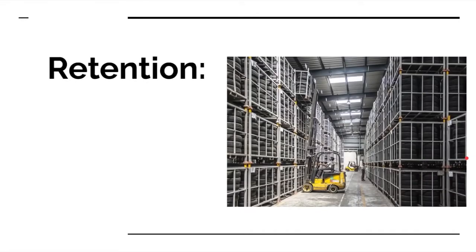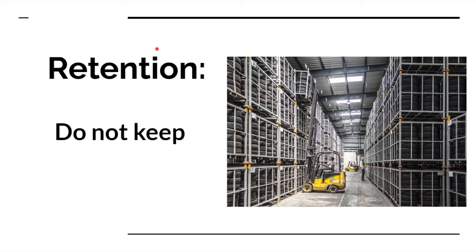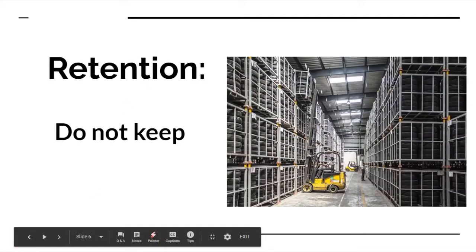Now let's talk about retention. Retention is basically how long they can keep the data. They have to state how long they're going to keep it. They can't keep it any longer than what they need it for. That's called the retention period.